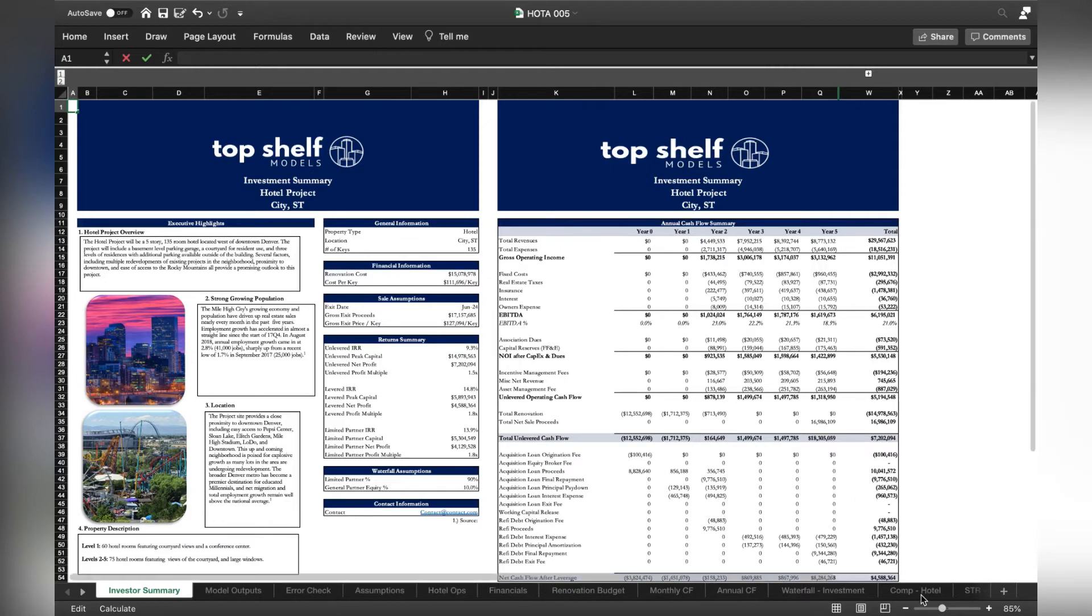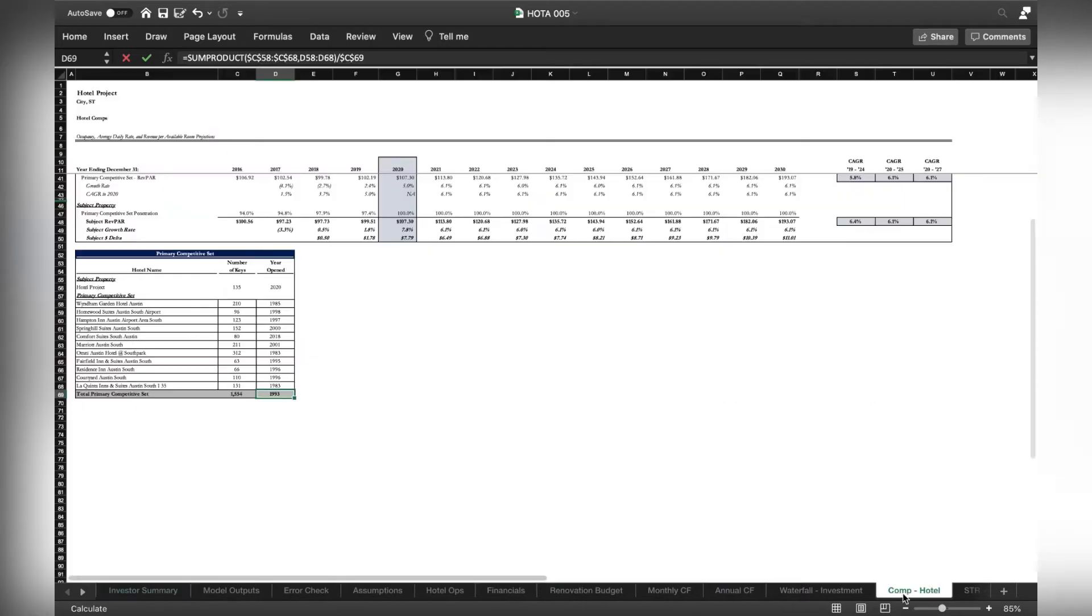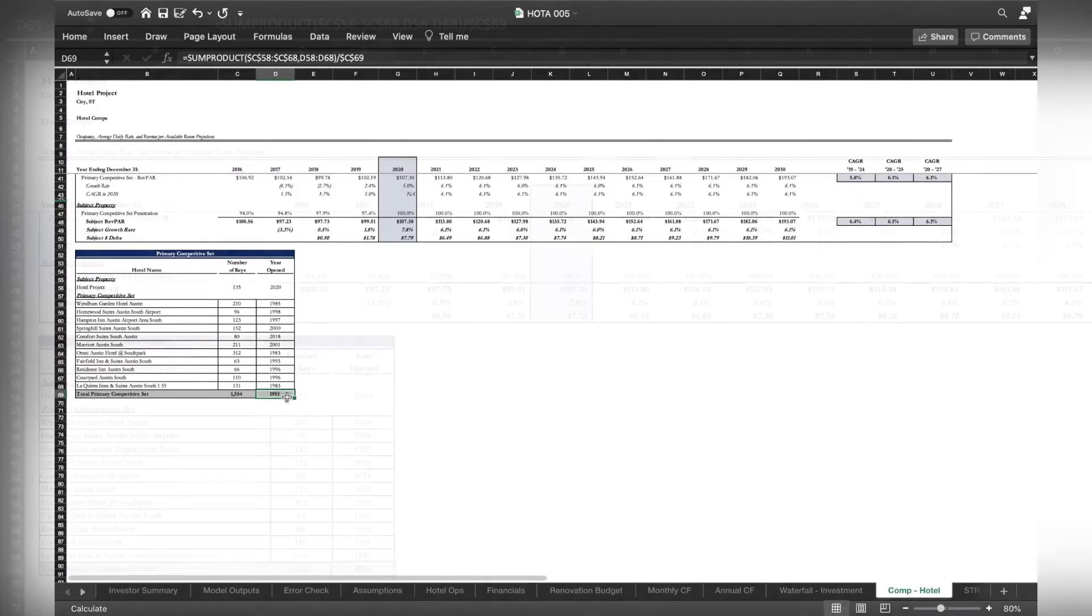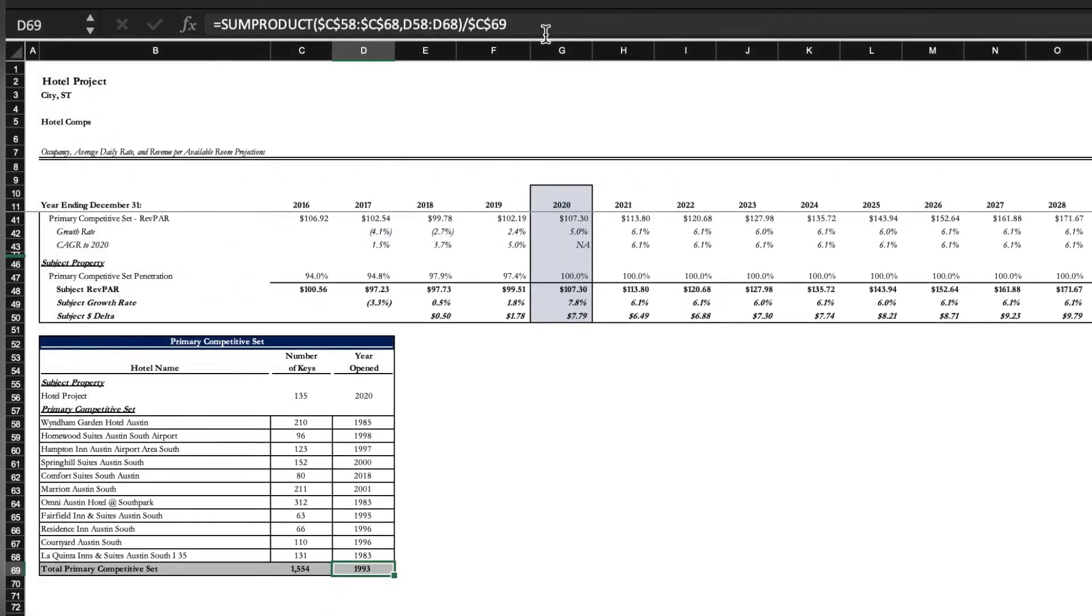We're going to go to the Comp Hotel tab and look at cell D69. This is the formula that we're looking at.